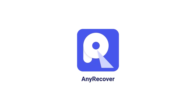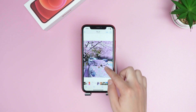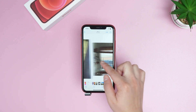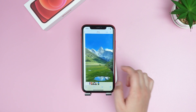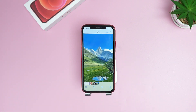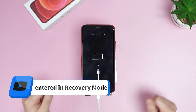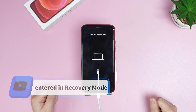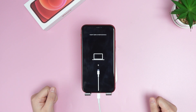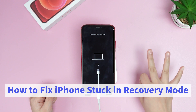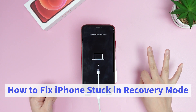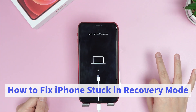Welcome to the AnyRecover channel. You may have faced a problem like this — your device has entered recovery mode. Don't be afraid or upset; it's fixable. I will show you three ways to fix an iPhone stuck in recovery mode.